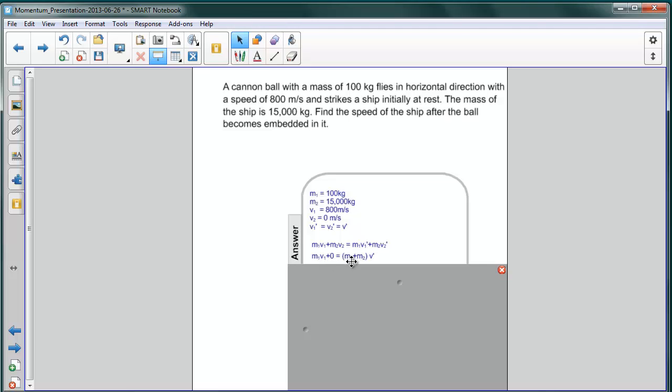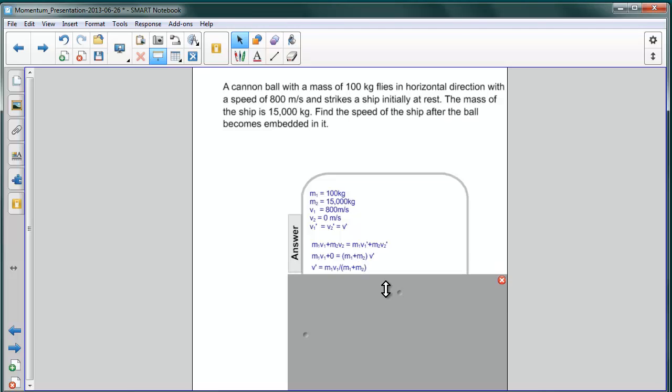And afterwards, we have the combined masses moving together, M1 plus M2, moving with a velocity V prime. We want to find V prime, so we divide by M1 plus M2, get V prime by itself, and we get M1 V1 divided by M1 plus M2.